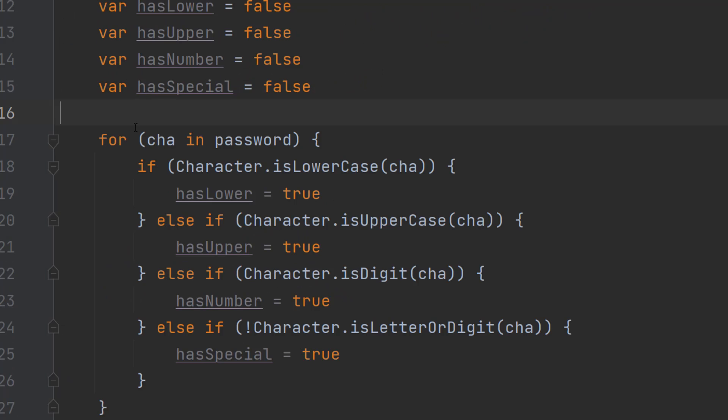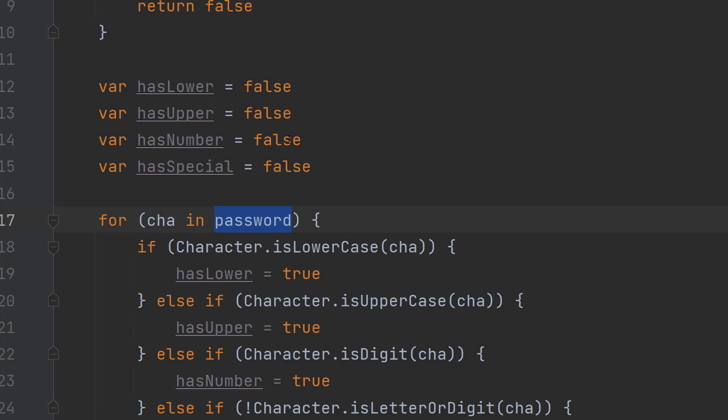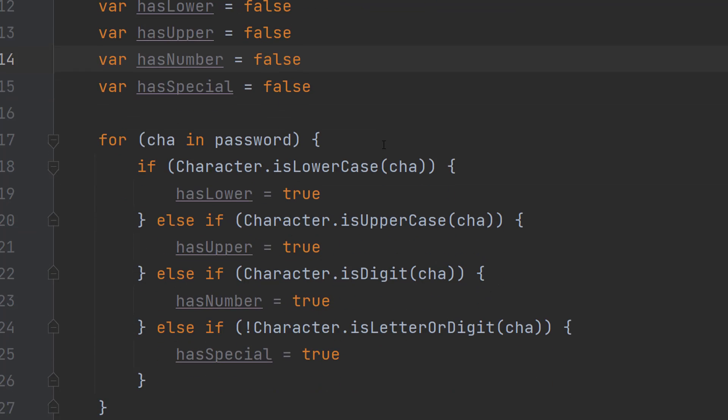After that we are going to be doing a for loop. We do for char in password, char is just short for character and password is the string or the password we're going to check and we're going to loop through each character.